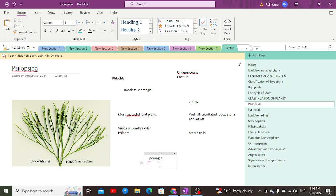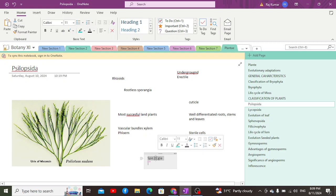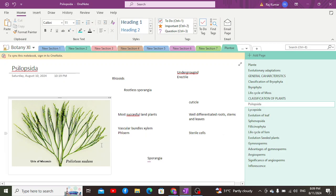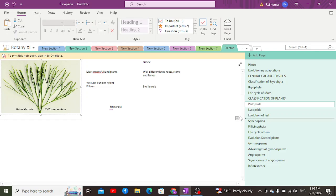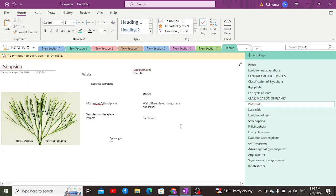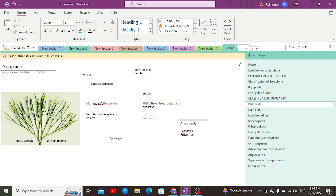In further classes we will discuss how these spores are differentiated — whether they are homospores or heterospores — that concept will be covered in the next class. When it comes to their existence, most of these are extinct. Examples within the group Rhyniophyta include Cooksonia, Psilophyton, and Rhynia, which have all become extinct.